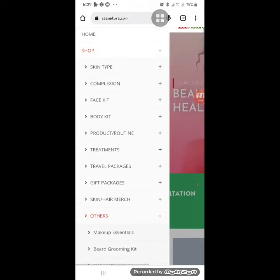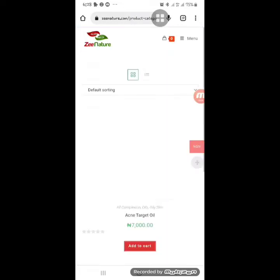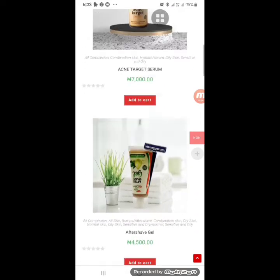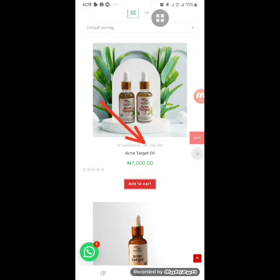If you want to search for products based on skin type — say you have oily skin — click on that and products for oily skin will show, like acne target oil and acne serum. If you want to read more about a product, click on the product title. You'll be able to see which complexion and skin type it's suitable for without having to go back and search again.